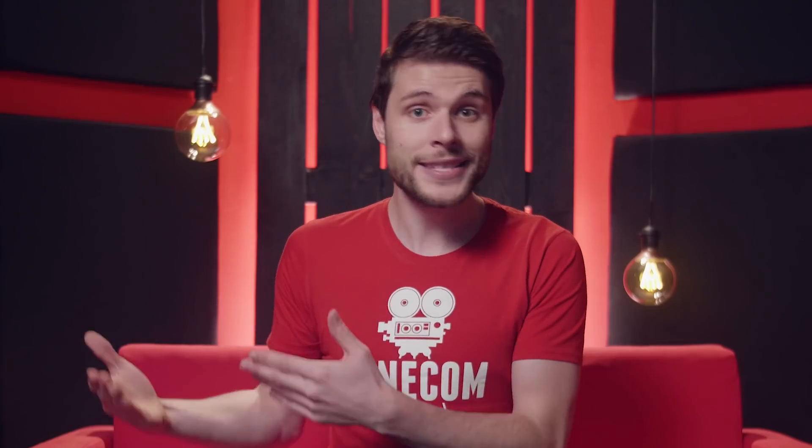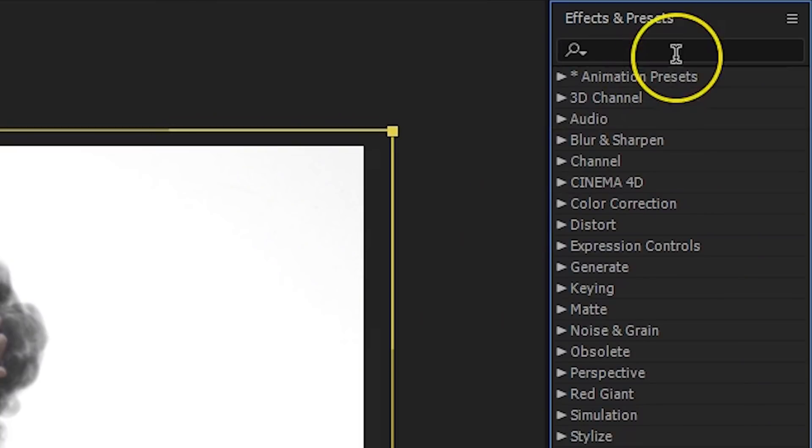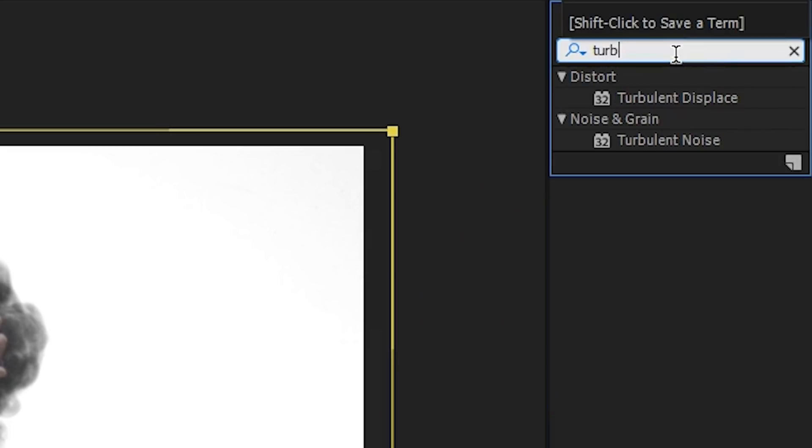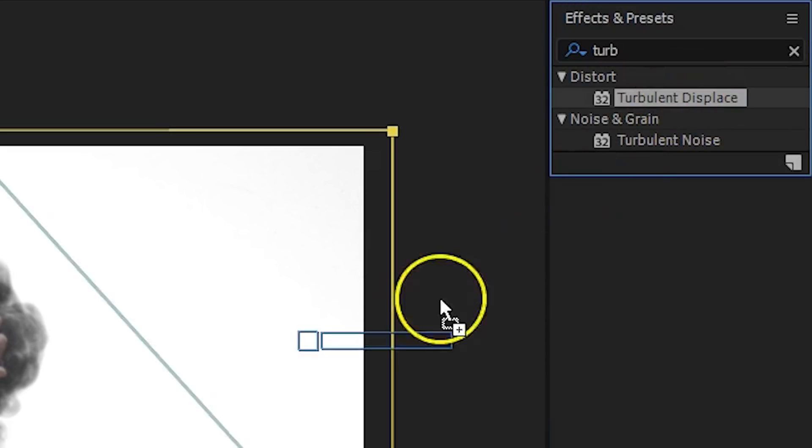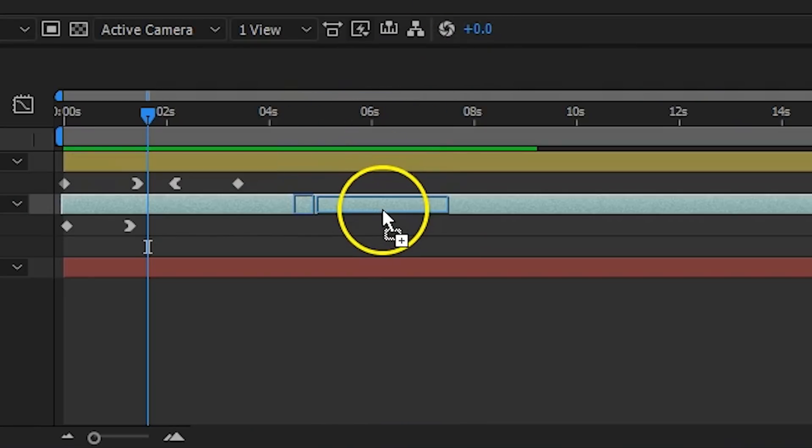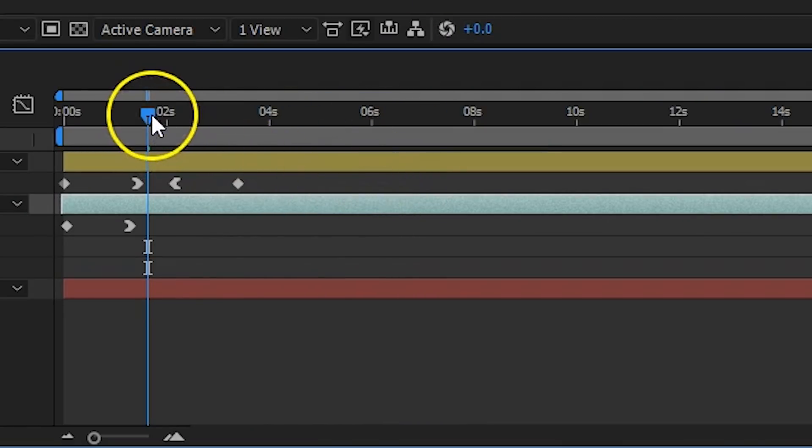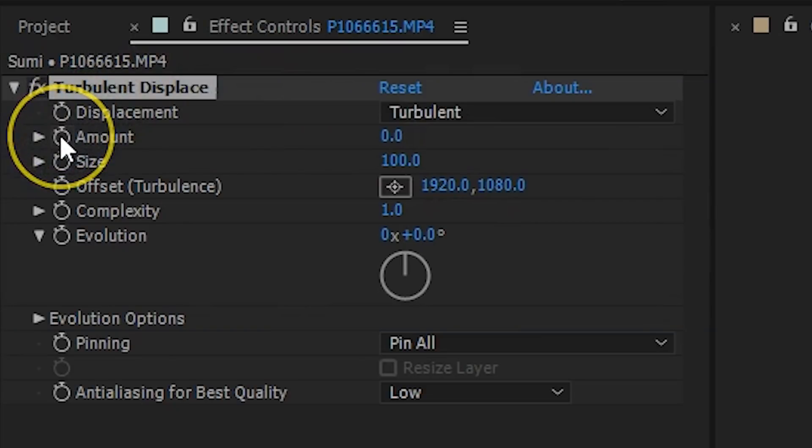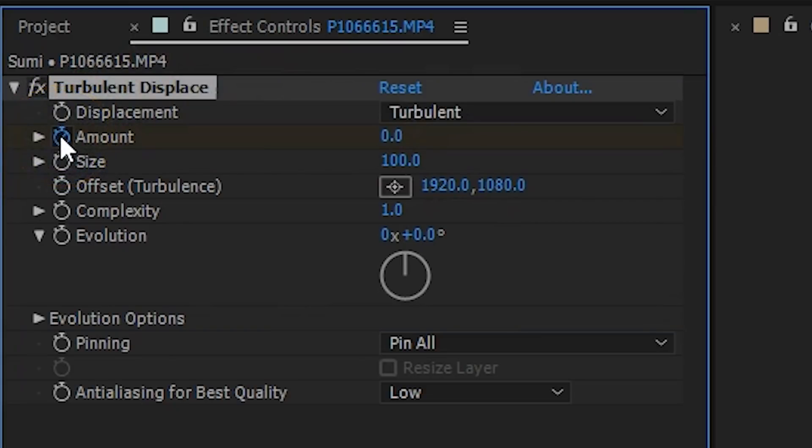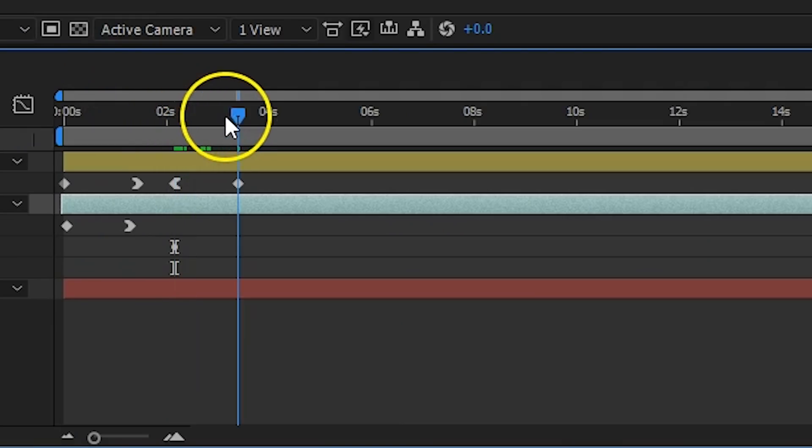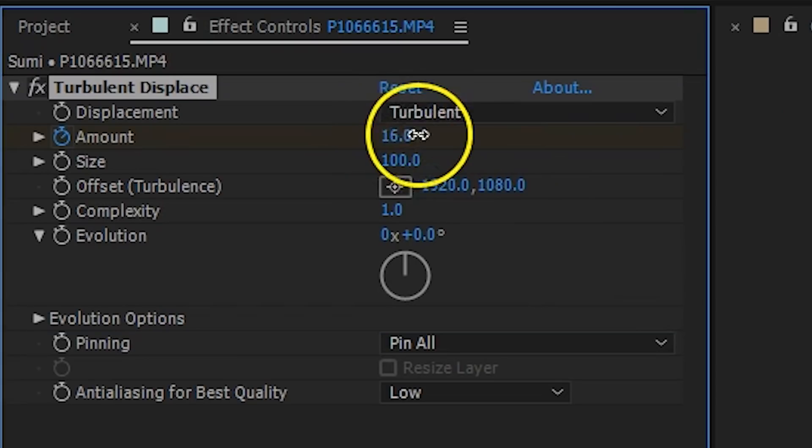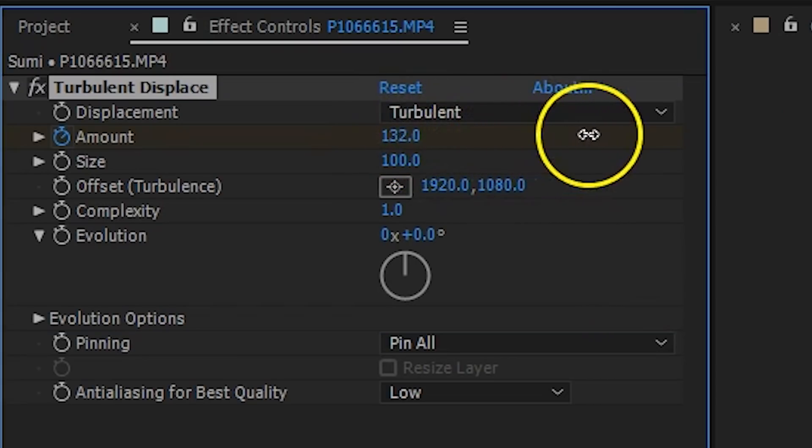I wanted the Dancer to dissolve with the ink, so from my Effects Library I searched for Turbulent Displace and drag that to the clip from the Dancer. Move your playhead to where the speed up of the ink starts and create a keyframe for the amount of the Turbulent Displace effect. Make sure your first value is set to zero though. Then move a little further in time and increase that value.